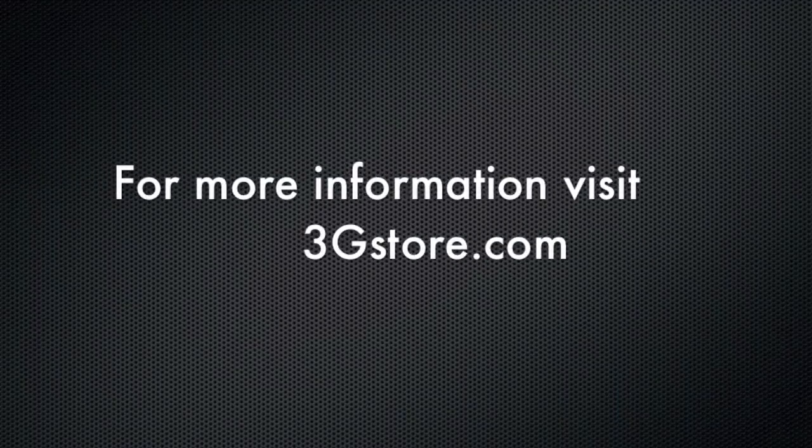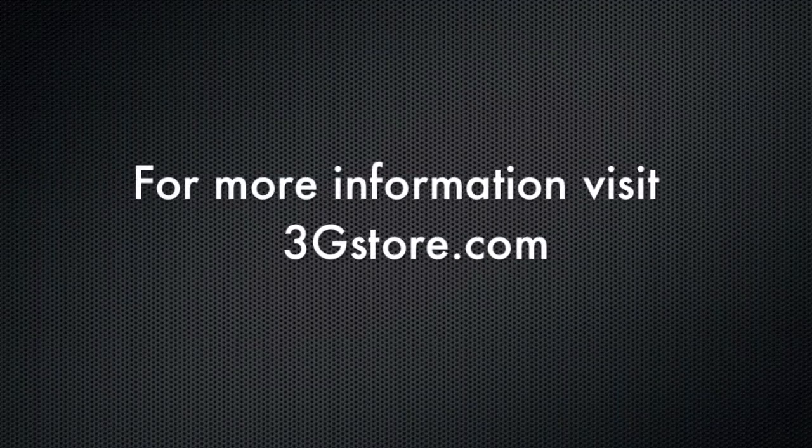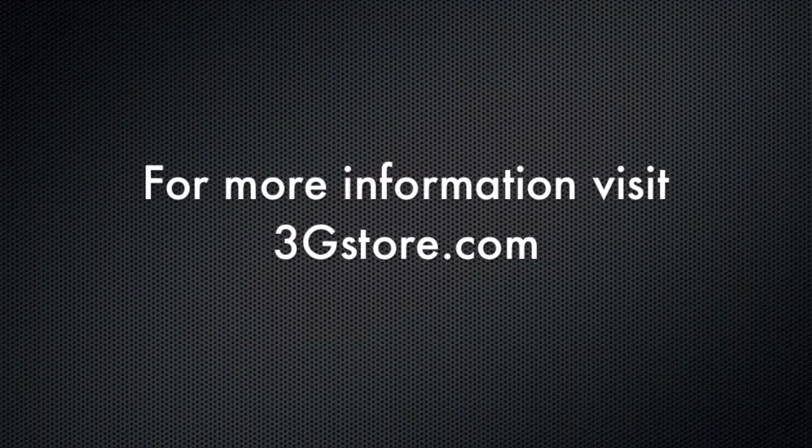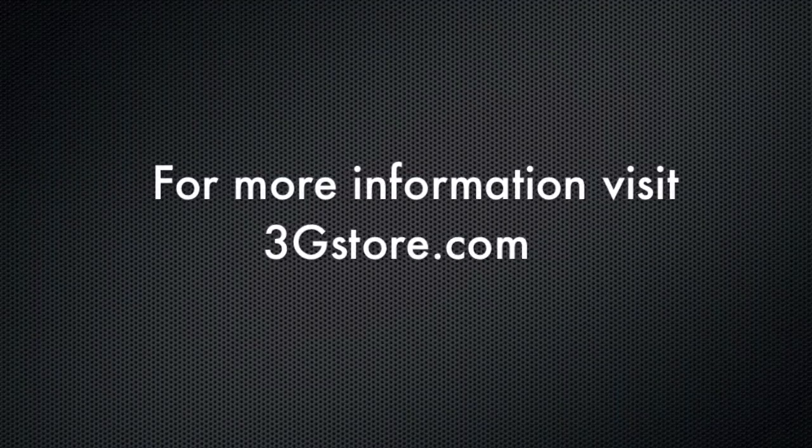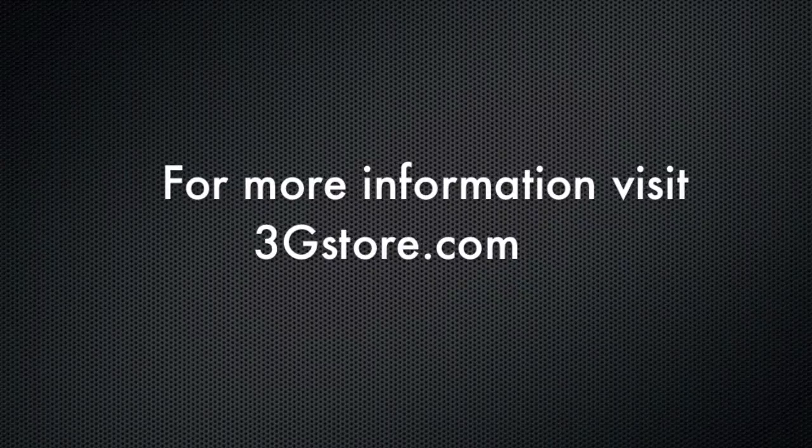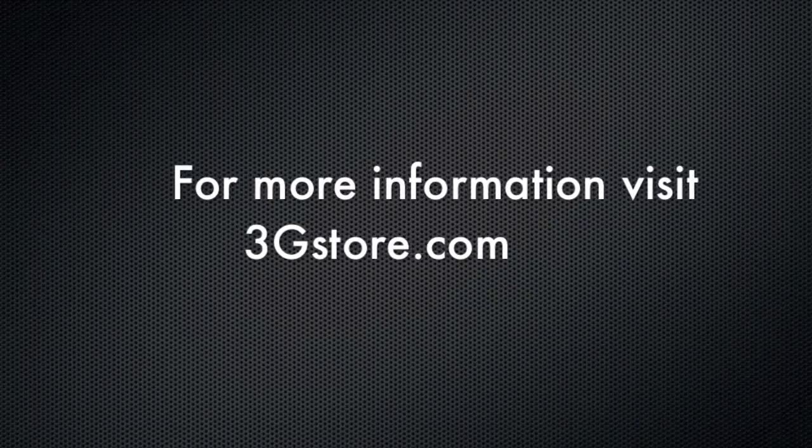For more information, visit 3gstore.com, and for more videos like this, be sure to subscribe to our channel. Thank you.